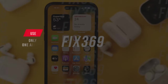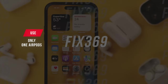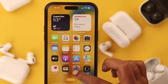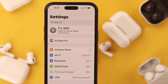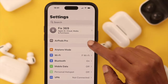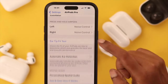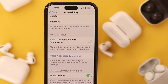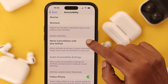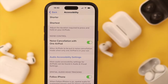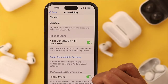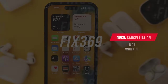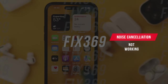If you want to change the options using just one AirPod, which may be more convenient for you, go to Settings, then AirPods Pro, then go to Accessibility and toggle on noise cancellation with one AirPod. But what if the noise cancellation stops working on your phone?